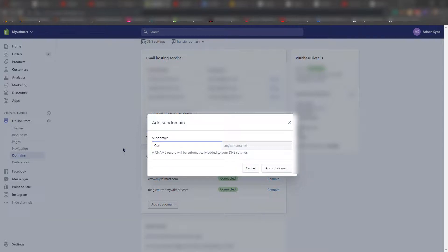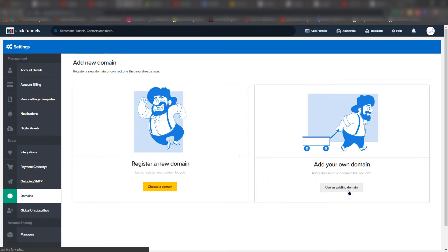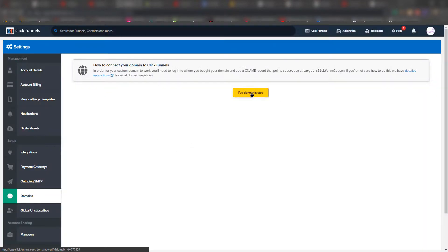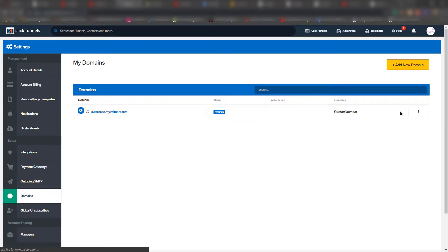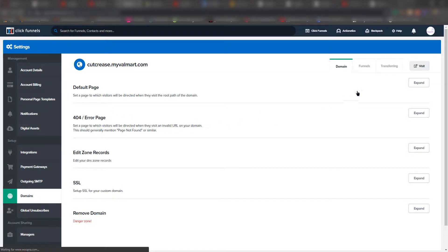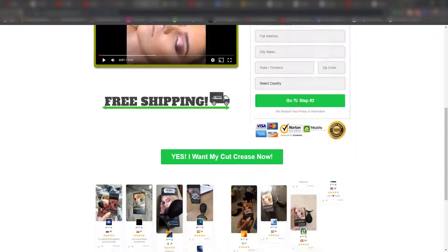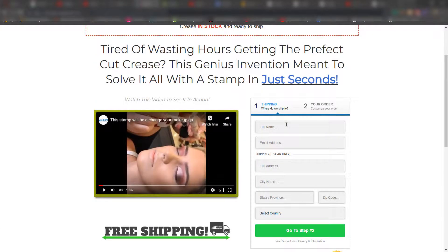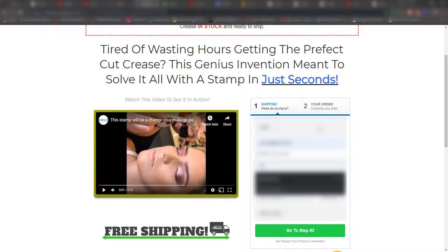Go into your Shopify account, navigate to domains and subdomains, and create a subdomain using your product name. This is crucial — you want a subdomain created for that funnel so you can redirect traffic to it. Then in ClickFunnels, use 'existing domain,' paste in the URL you just created, and associate the funnel to it. You should then be able to see the funnel live on that Shopify subdomain — everything is set up.